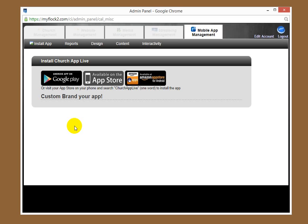you would search for ChurchAppLive and then find that and download it. The app will know what your city and state is, and then there will be a short list of churches and ministries you can choose from. Choose your church or ministry, and then it will download and lock it in.